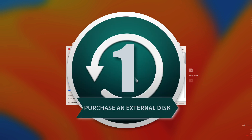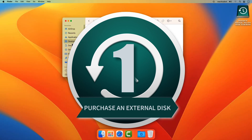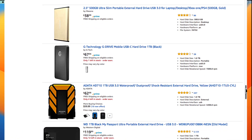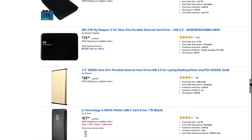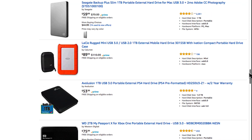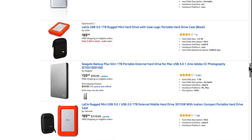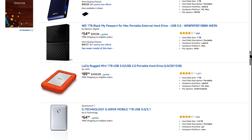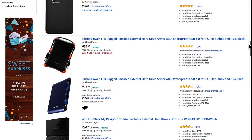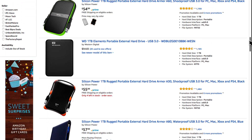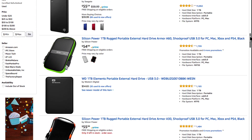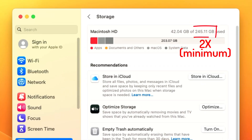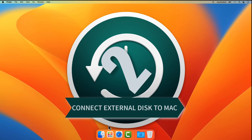Setting up Time Machine on your Mac is as easy as 1, 2, 3. Step 1: Purchase an external disk. Perhaps the hardest thing for you to do is deciding on the type of external disk and storage space needed for your Time Machine backups. Generally, purchase an external disk double the size of your current Mac internal storage.